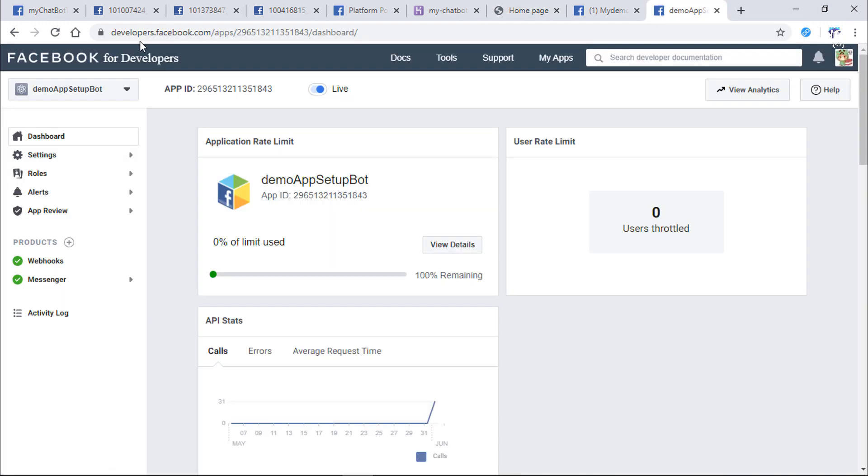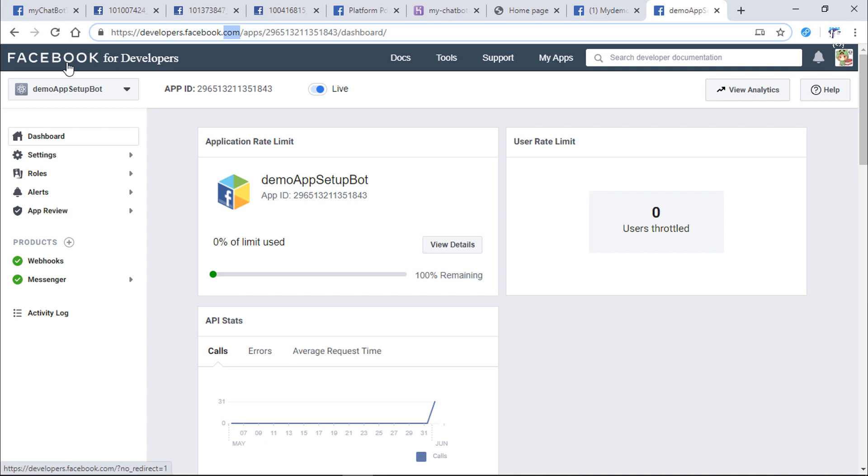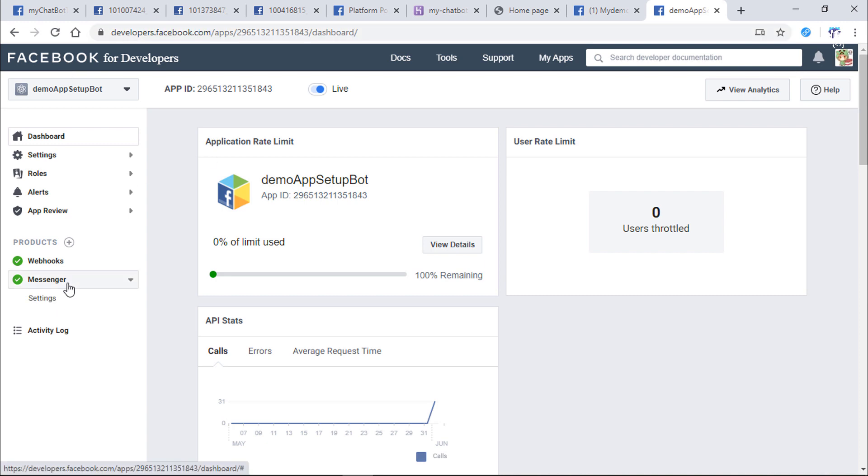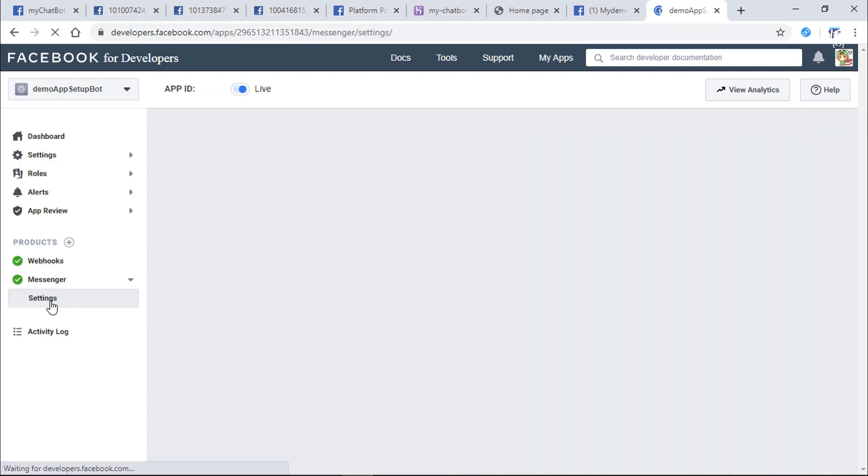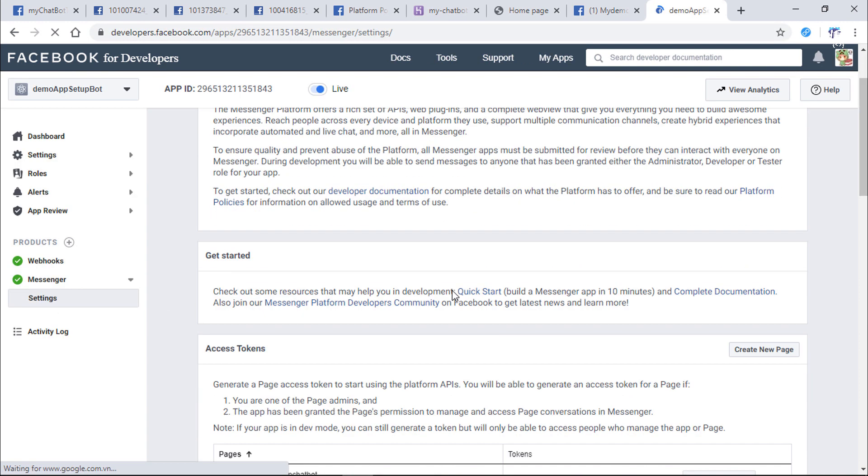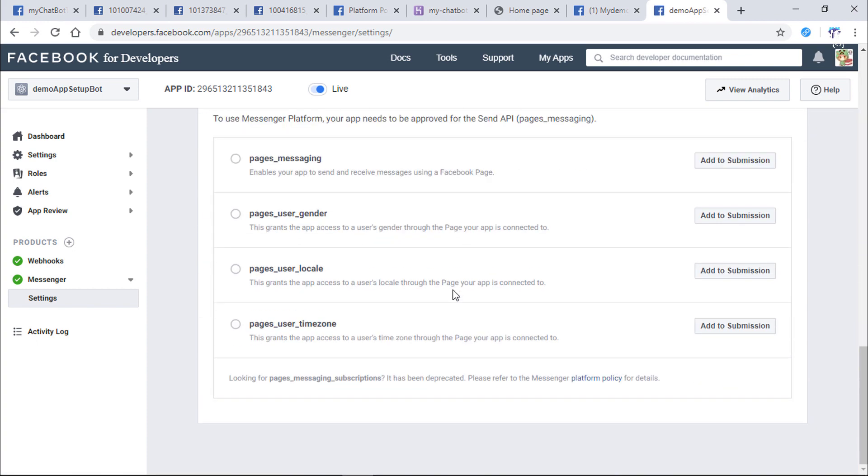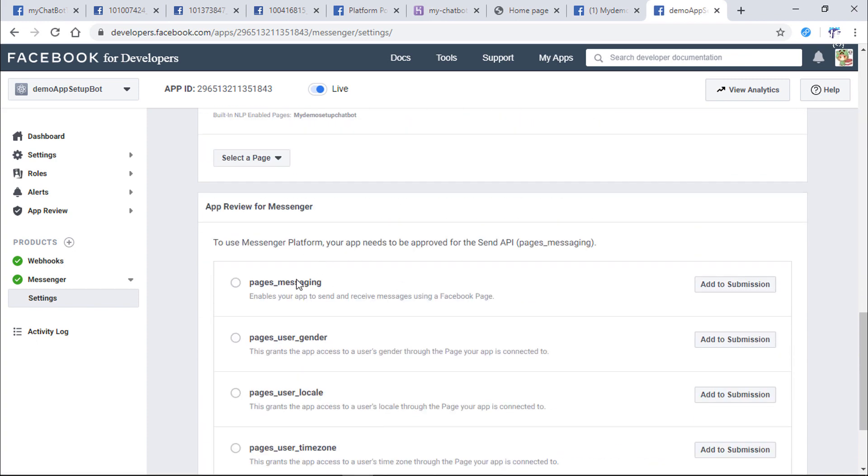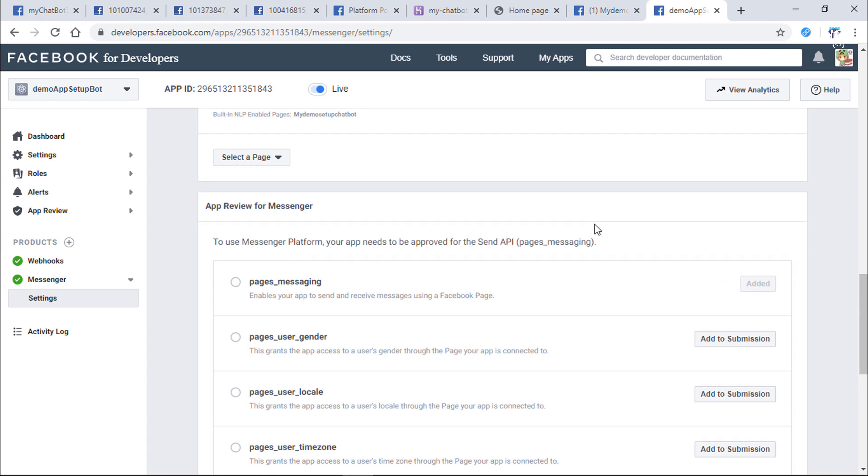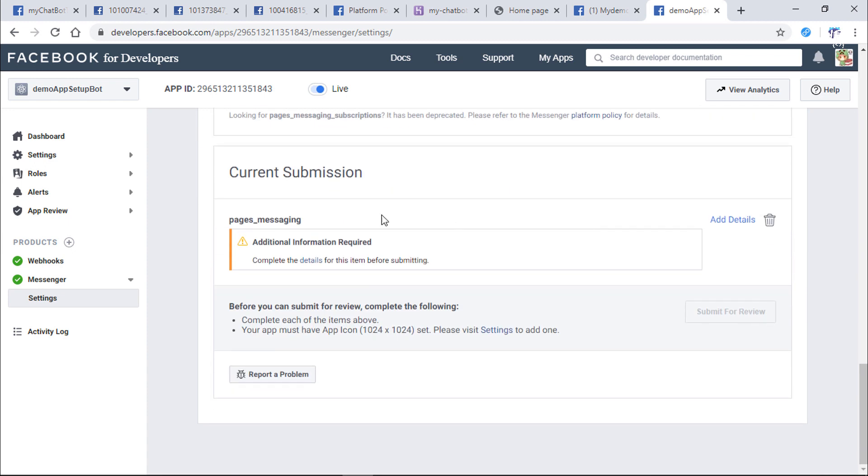Go into Facebook developer. Open your app. Click on Messenger product, then settings. Scroll to app review for Messenger session. We need Facebook to activate the page's messaging option. Click on Add to Submission.